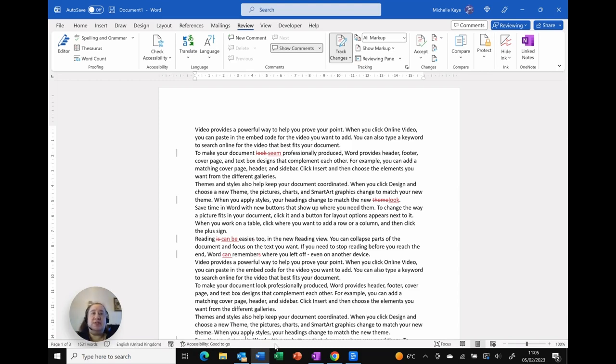Now you'll notice that you've got the standard items which is page numbering, the word count, your language, accessibility.